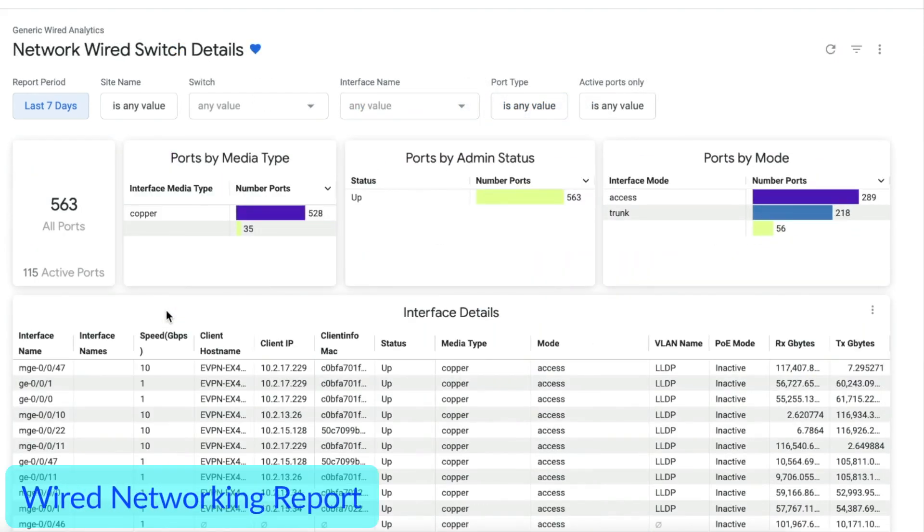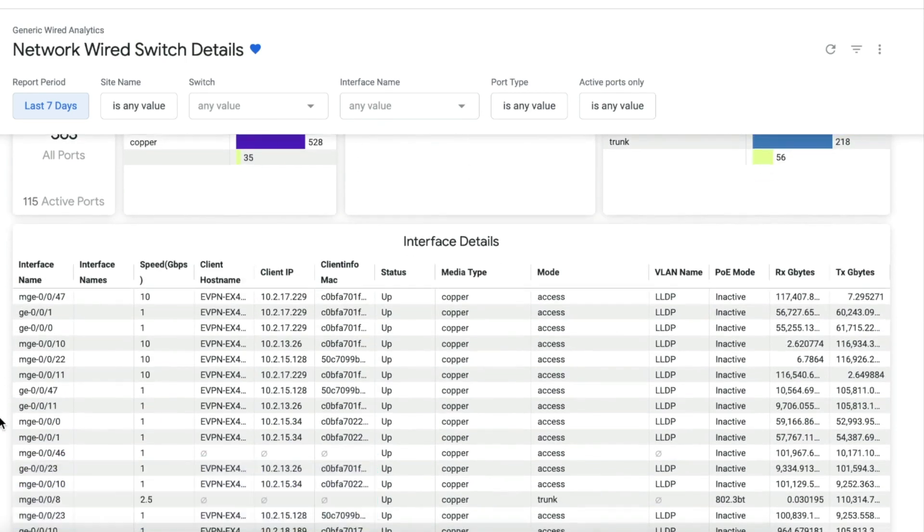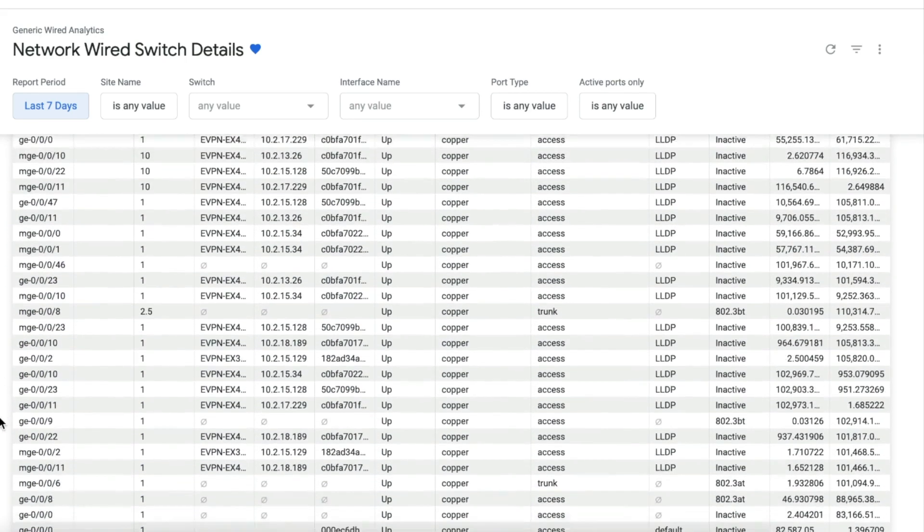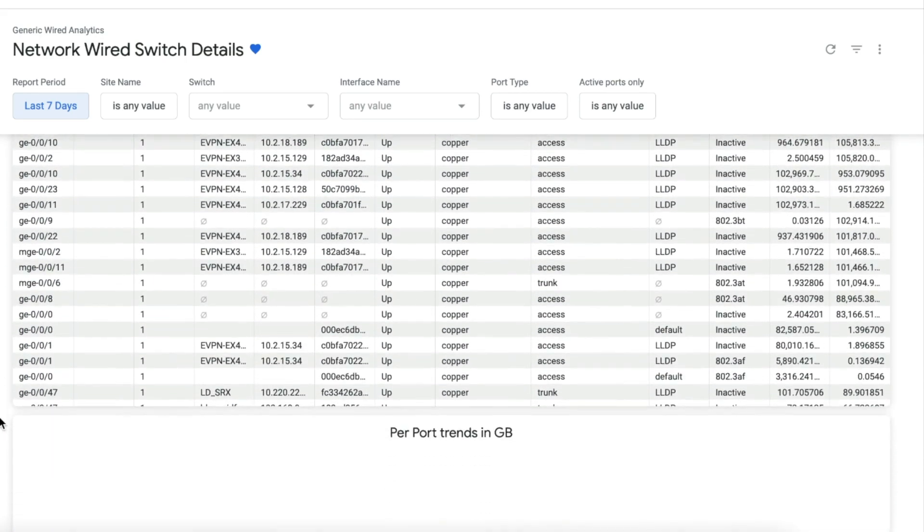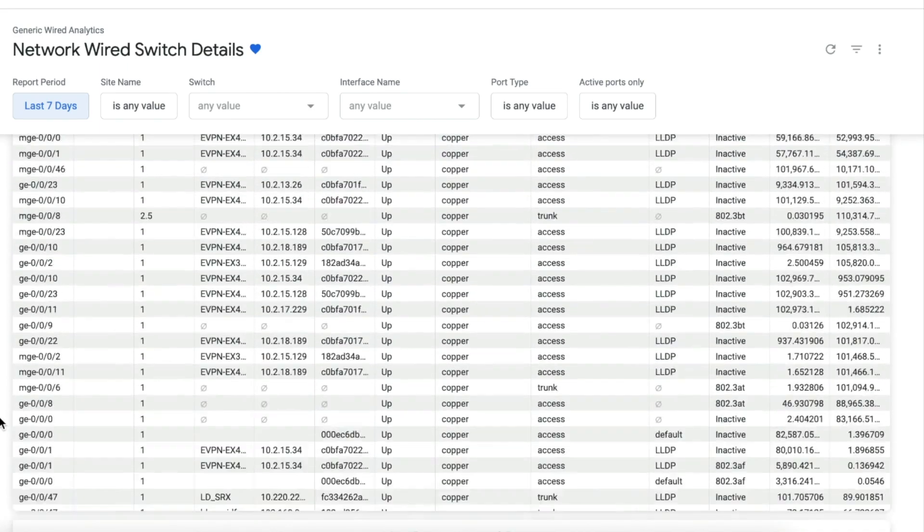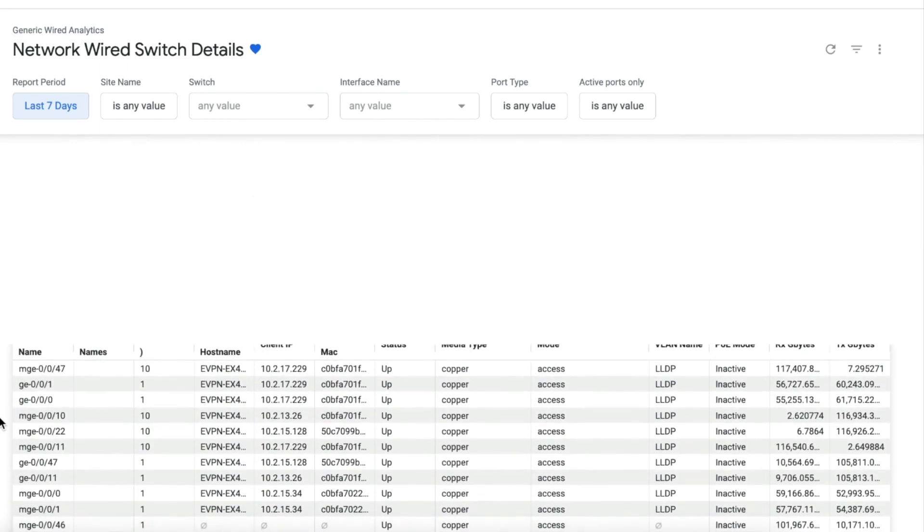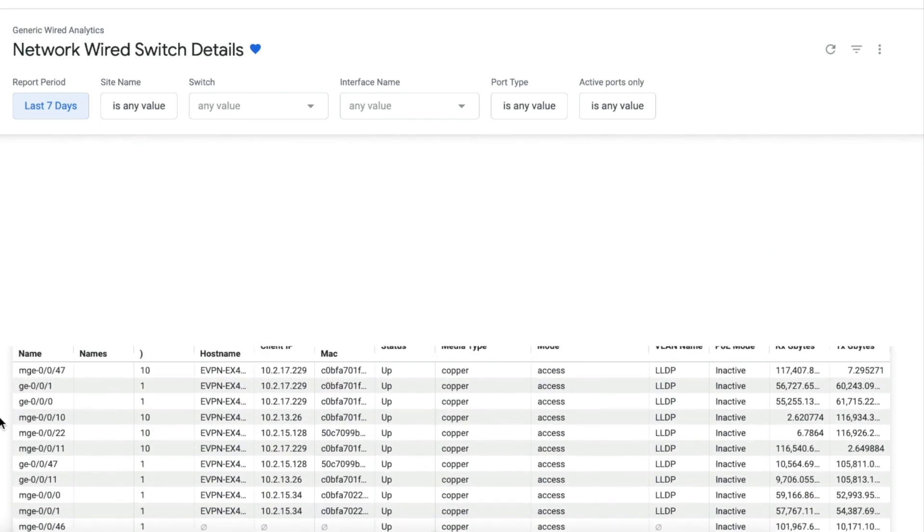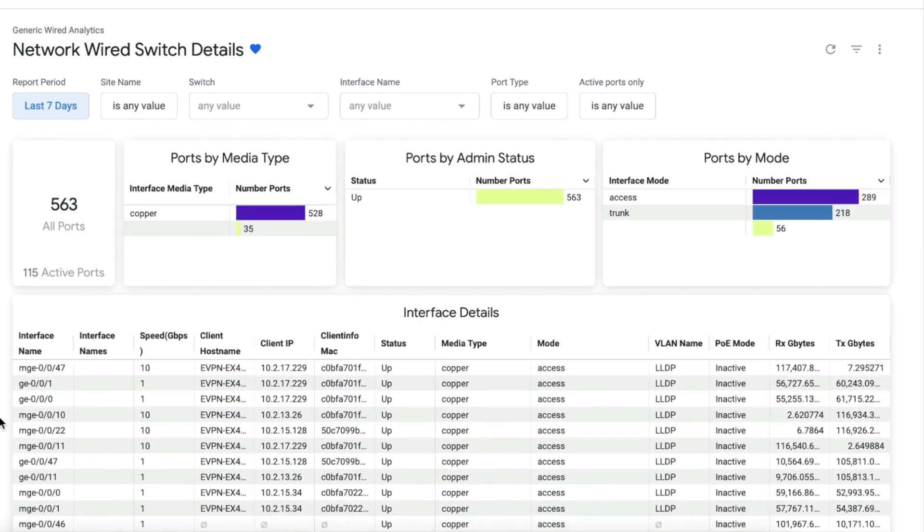With the wired network reports, enterprises can obtain performance and traffic insights of individual ports, switches, or the wired network from the entire site or organization.